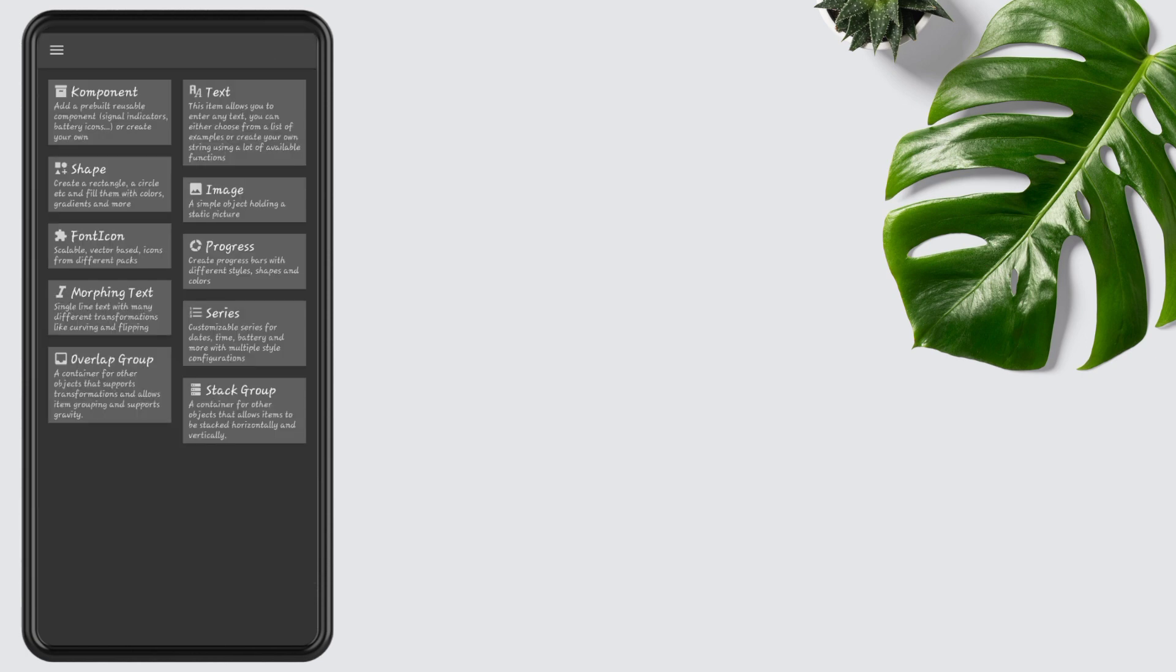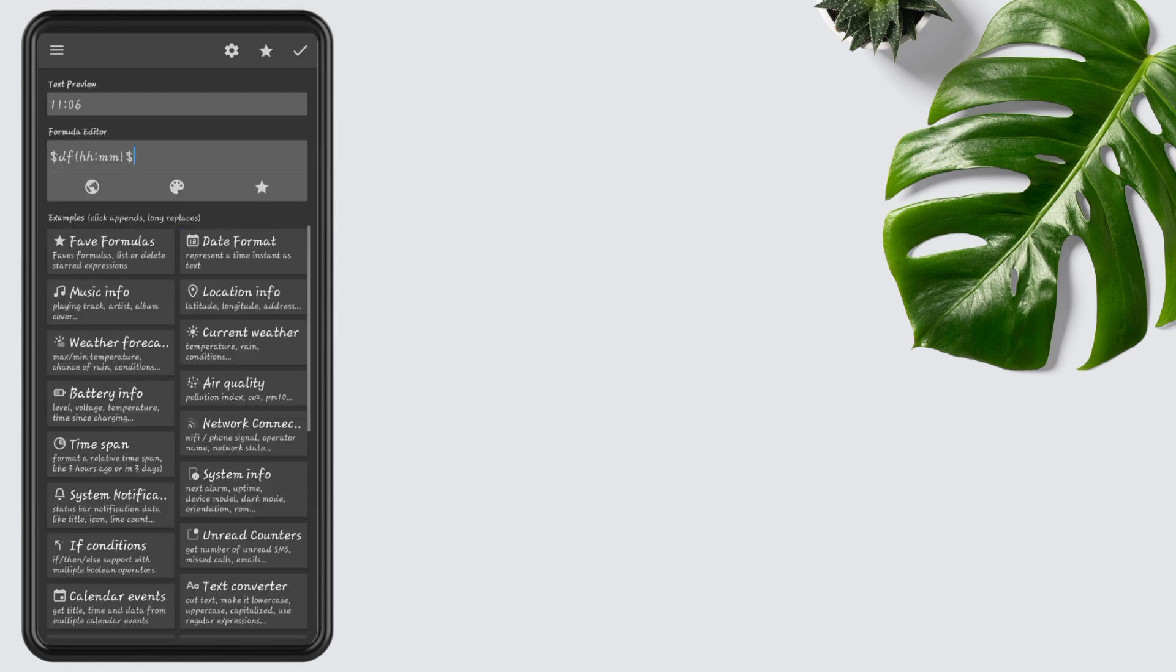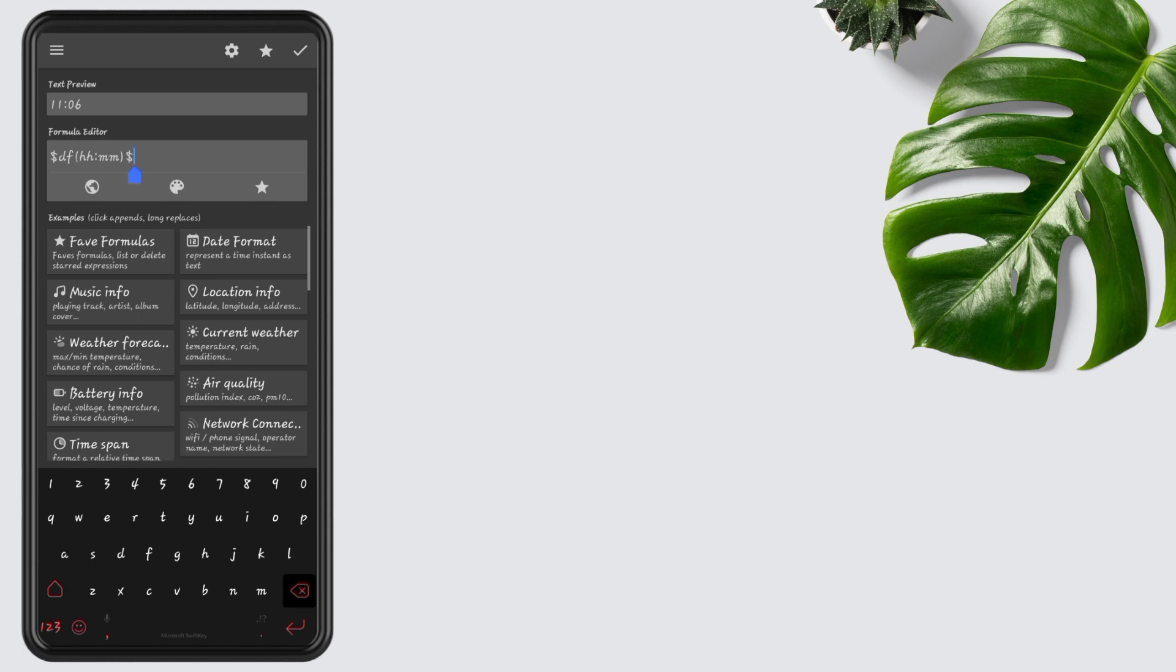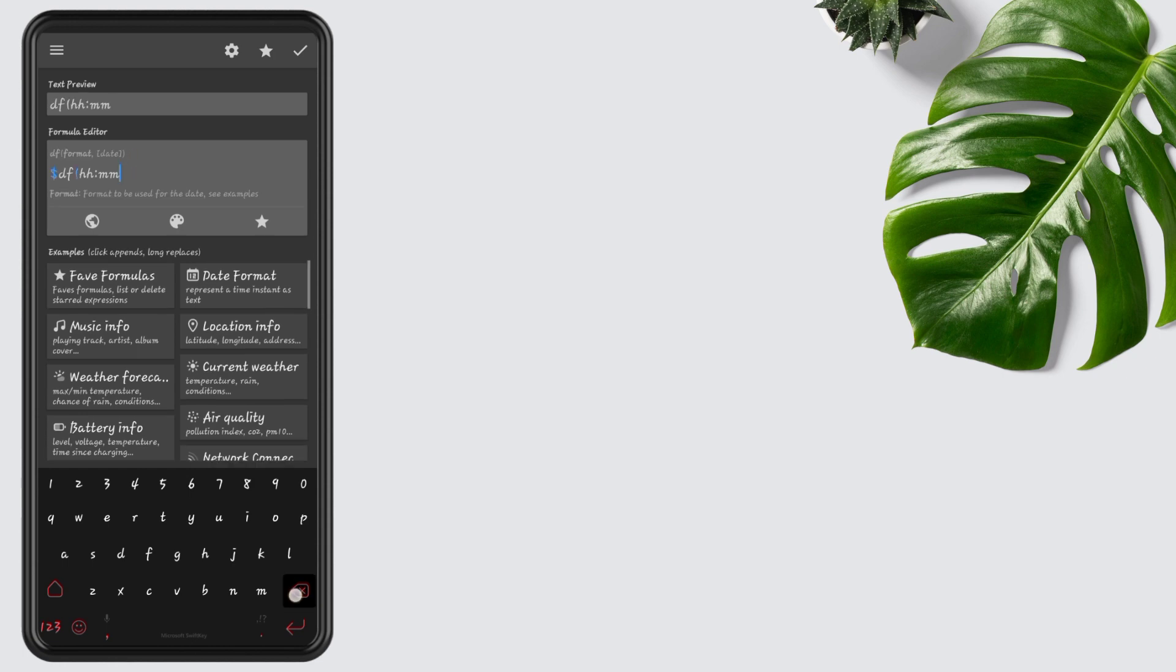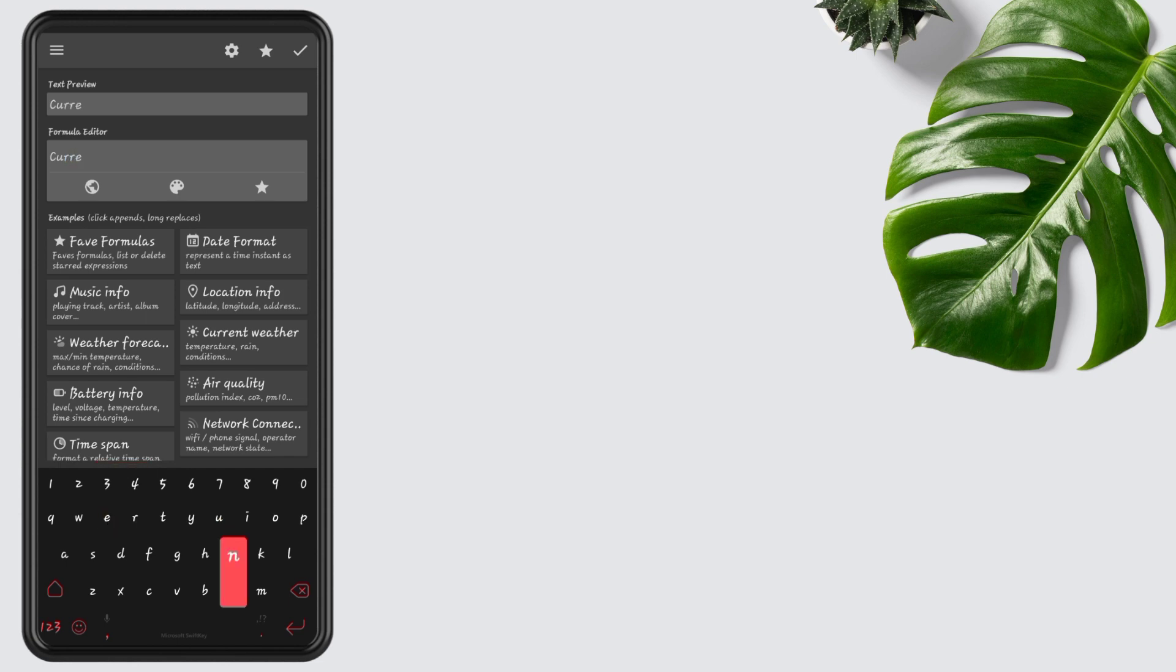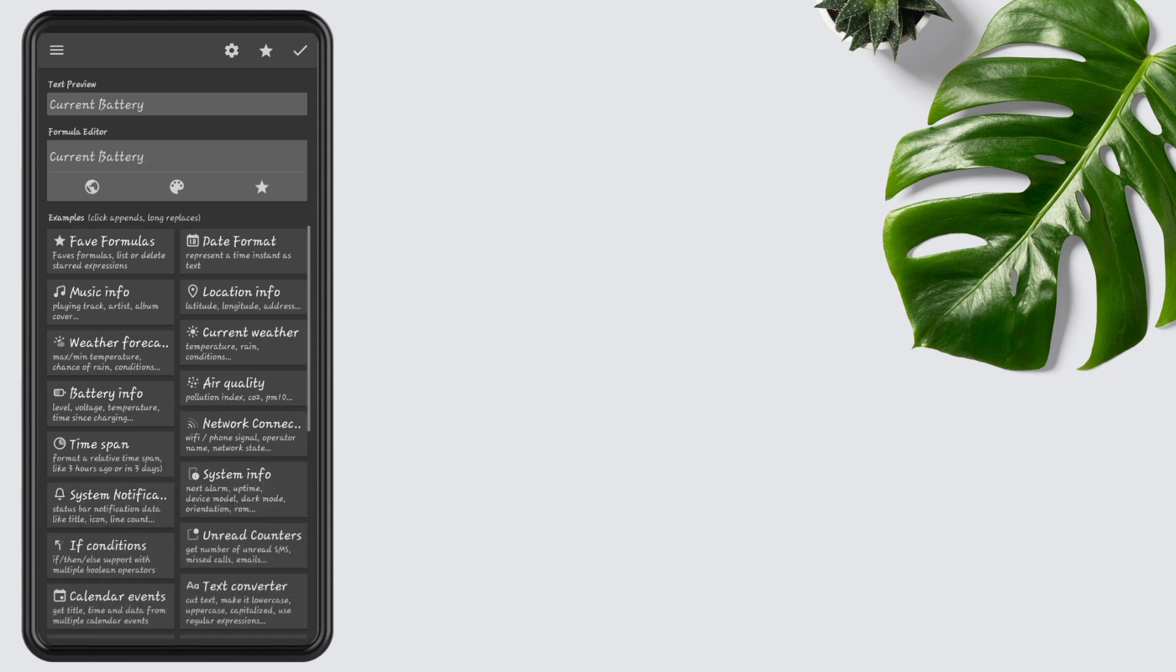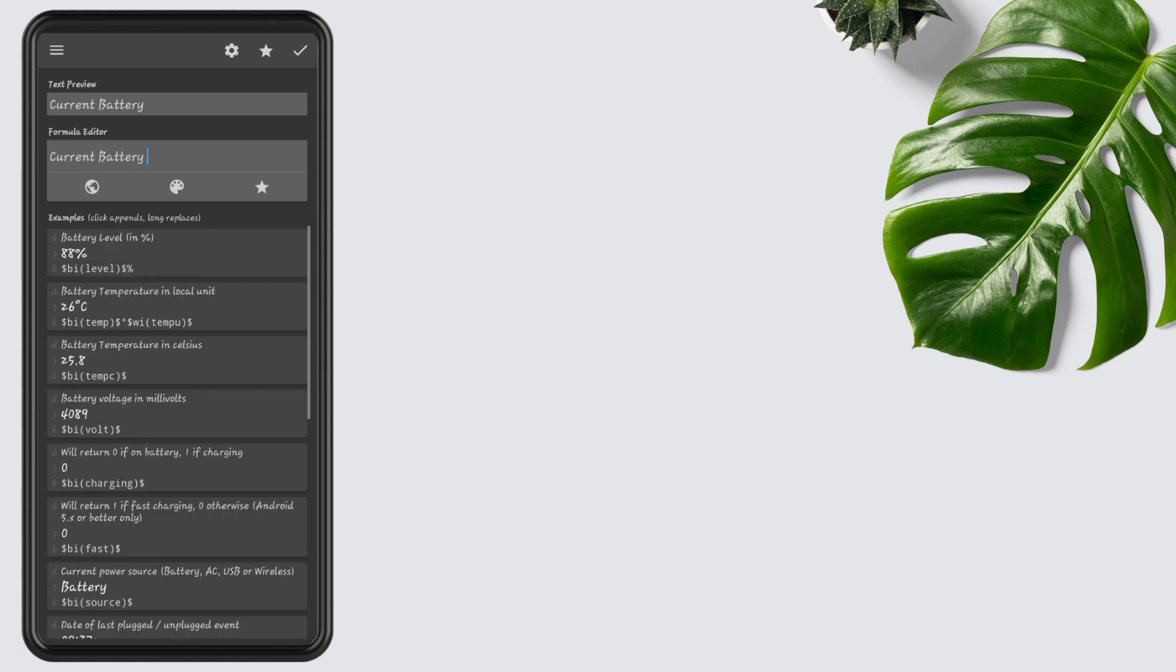Tap on the plus icon and select Morphing Text. Remove time and add current battery. First, add current battery text, then add battery percentage by opening Battery Info and selecting Battery Level in Percentage.